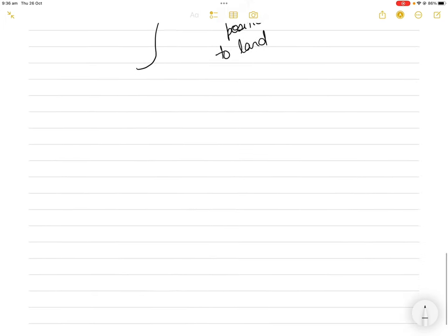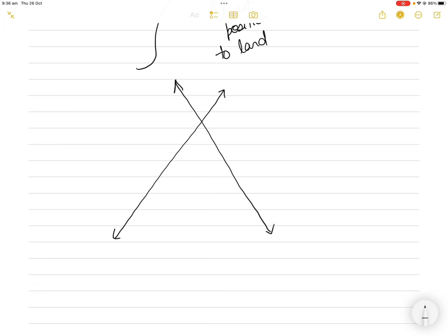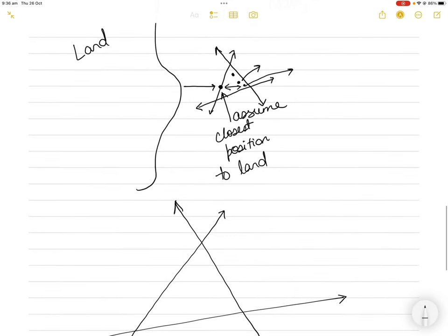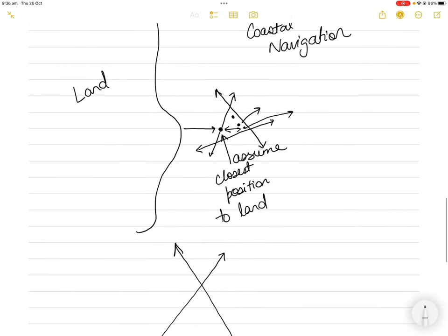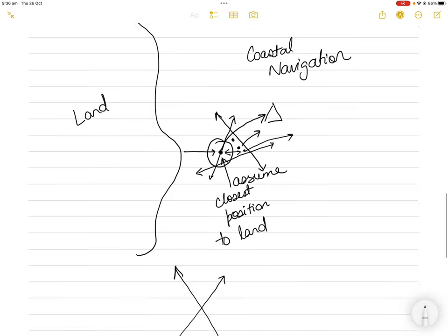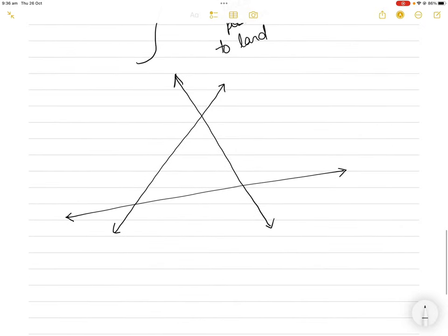In coastal navigation, assuming the ship's position is closest to the land accounts for any margin of error, keeping the ship as far from the land as possible. So if we assume our ship's position is at the land-closest corner, we will steer away from that position and away from the land, making navigation safer.